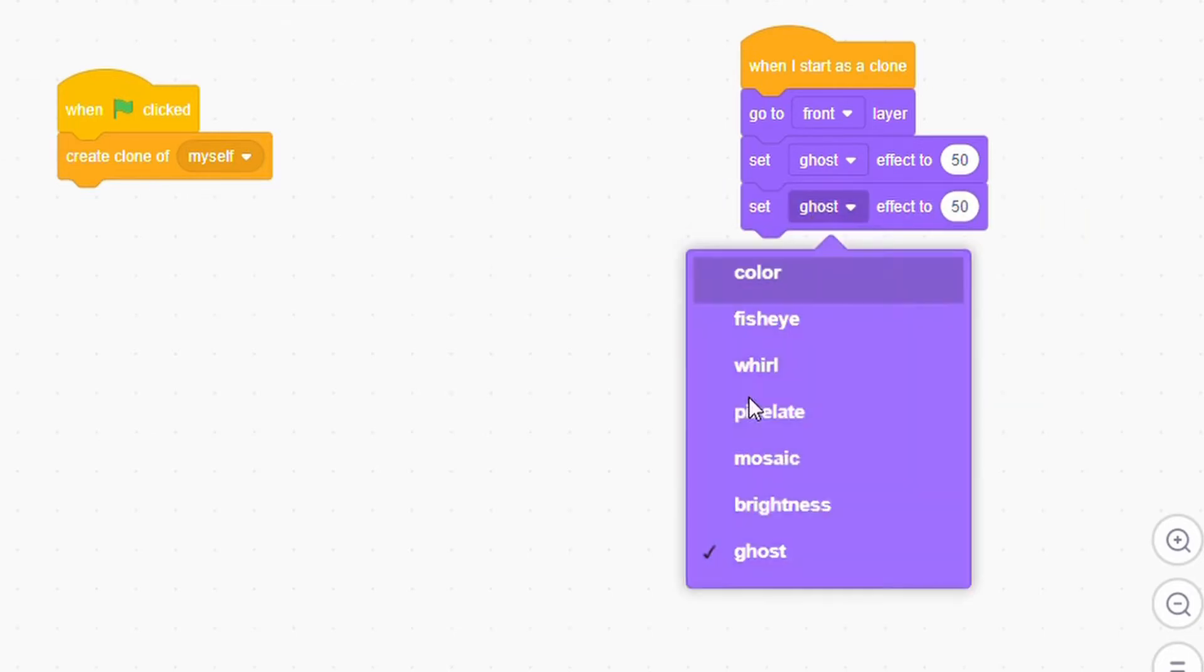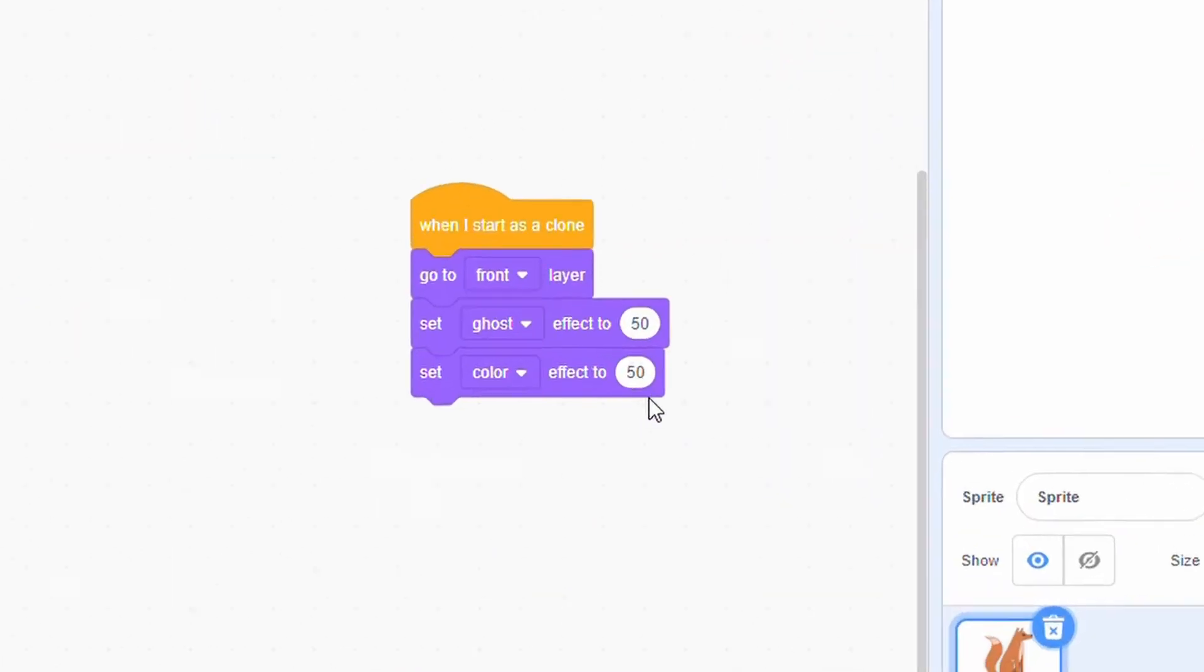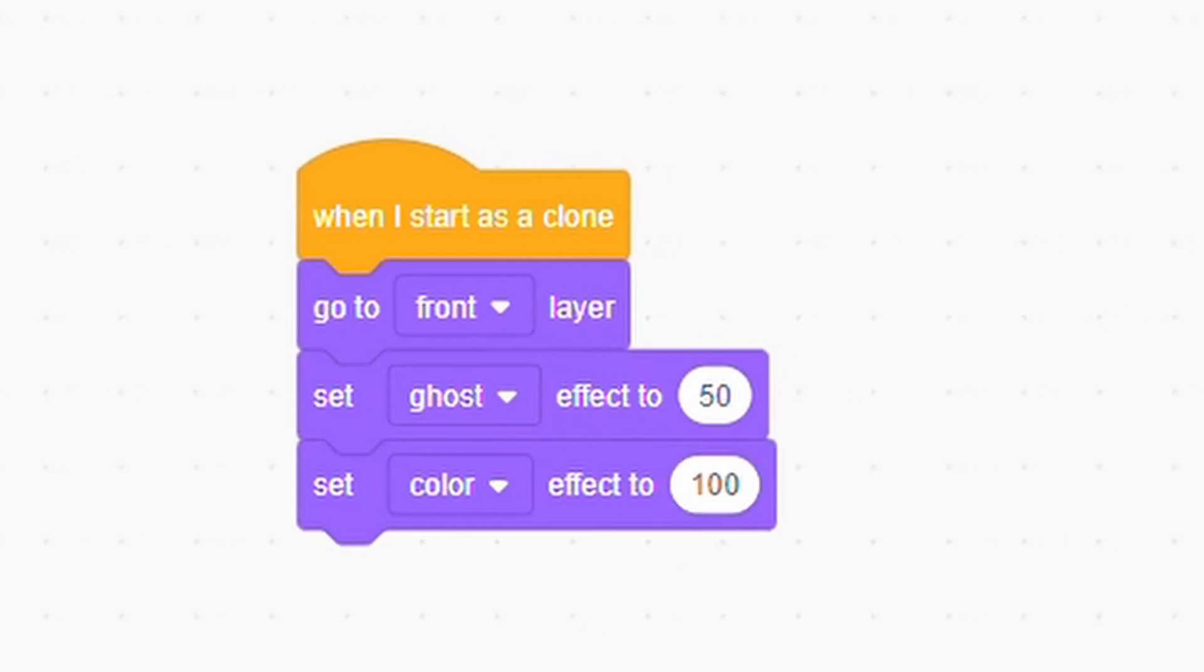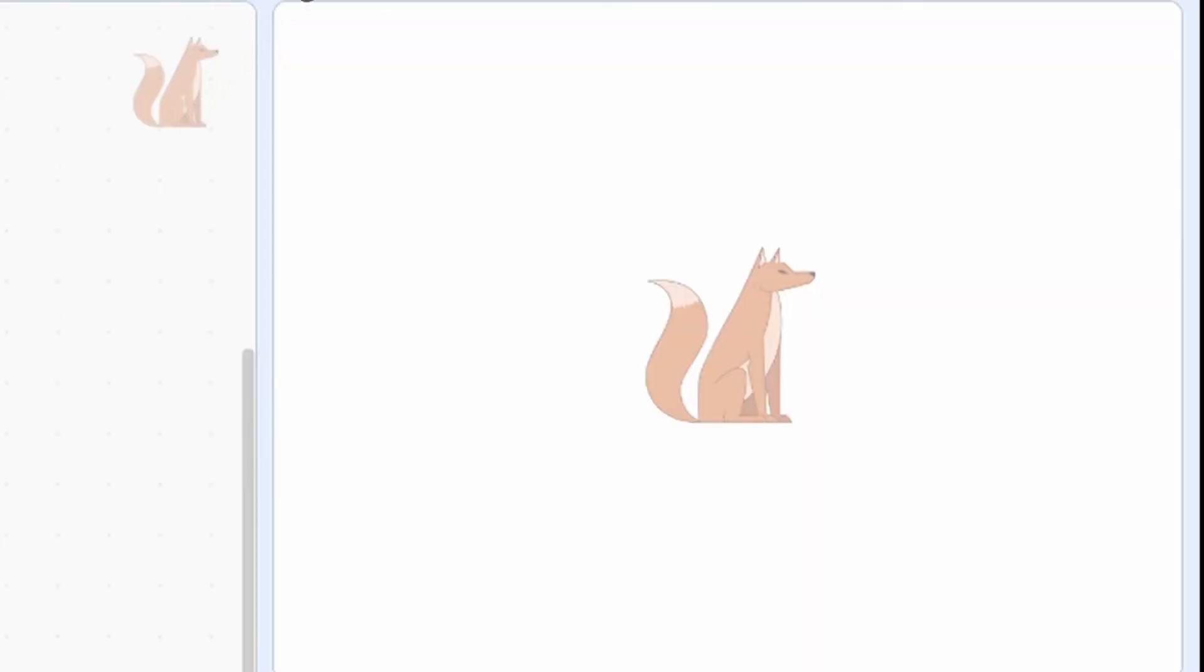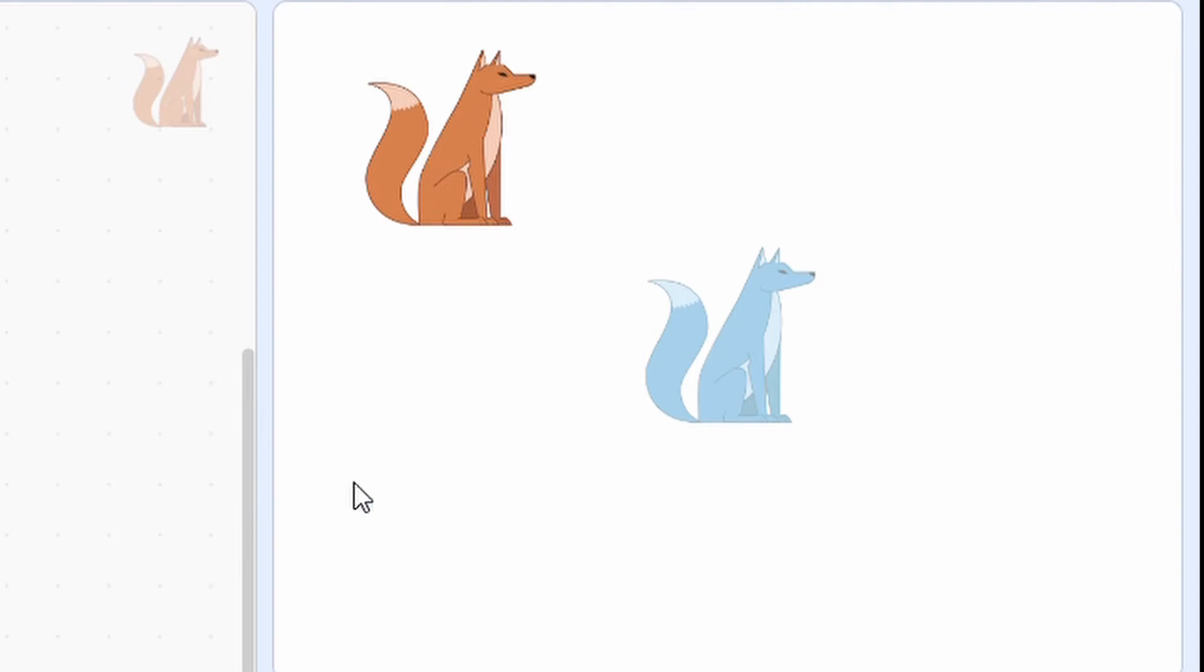If we start the project, you can see this is all black and white. But if we decide to now move our character, you can see that this is the blue version of the fox.